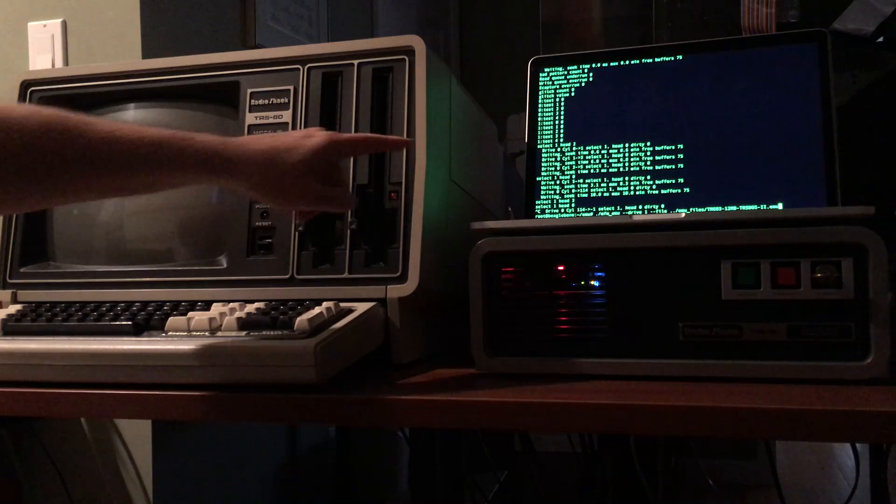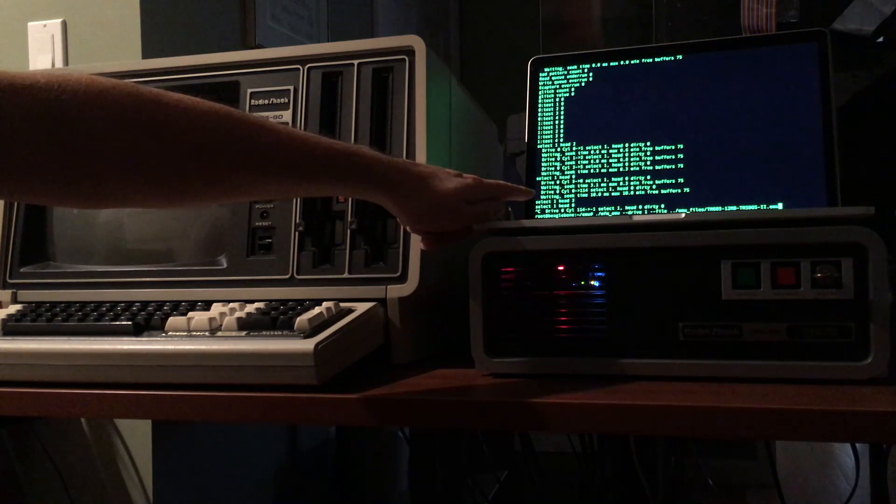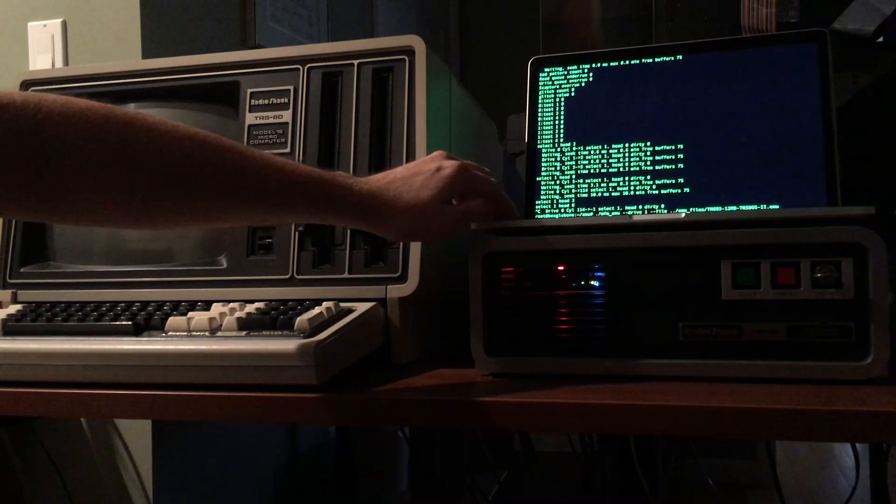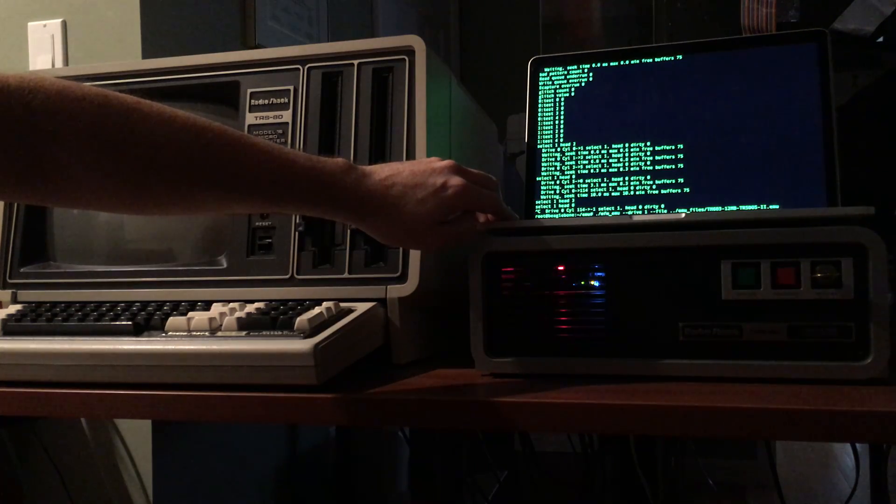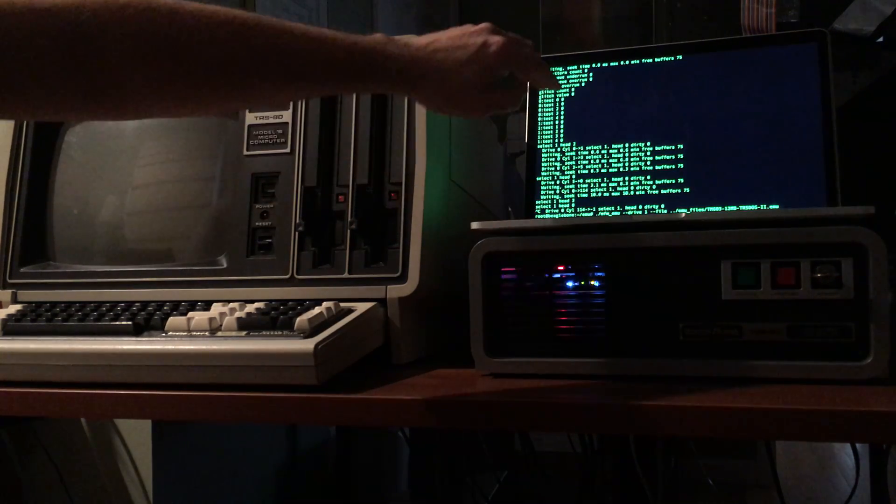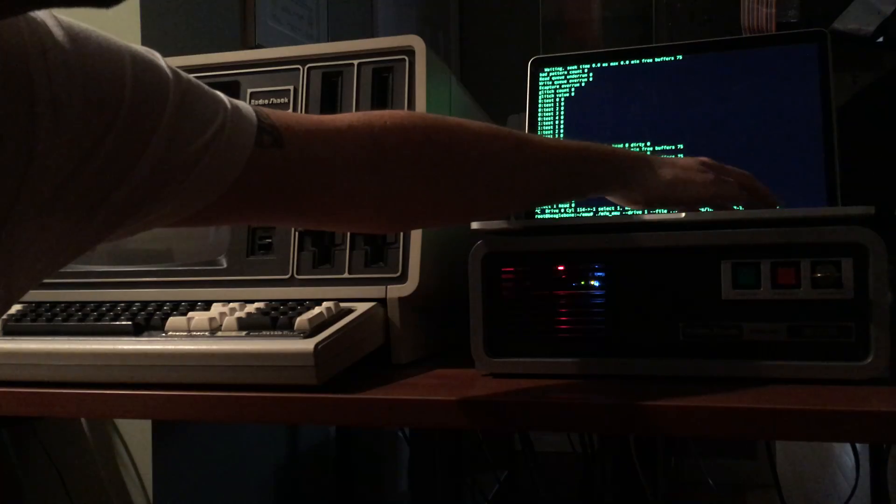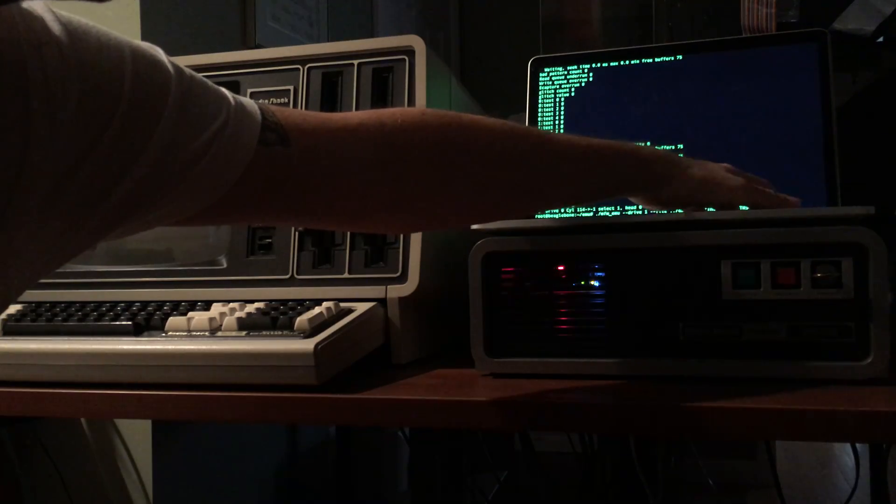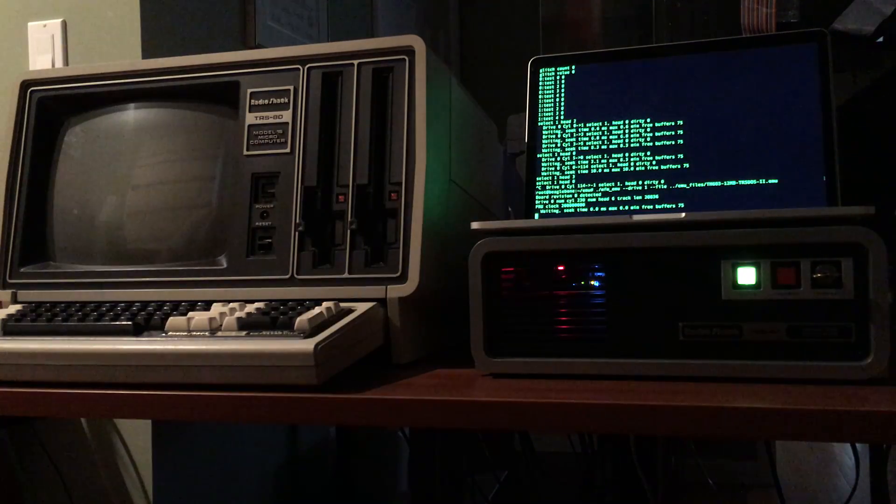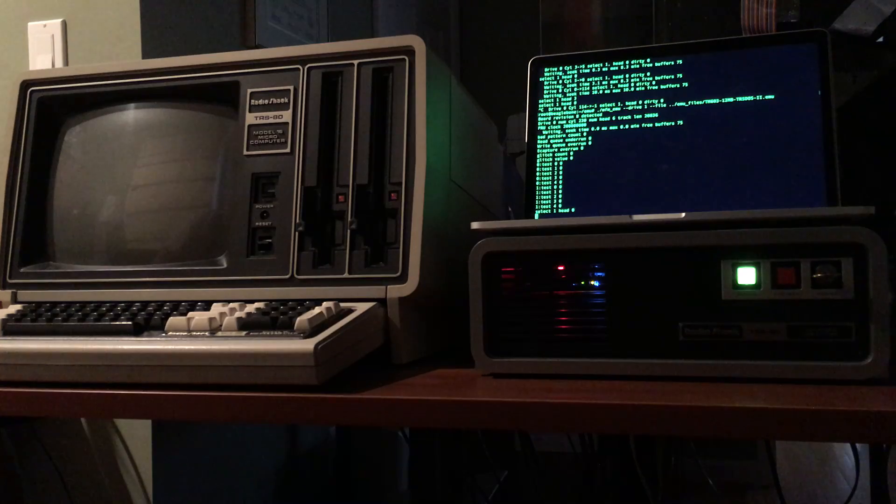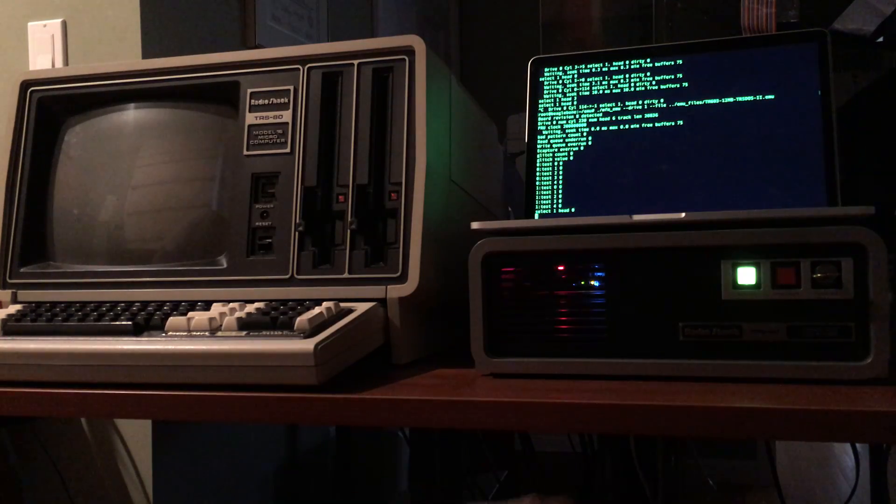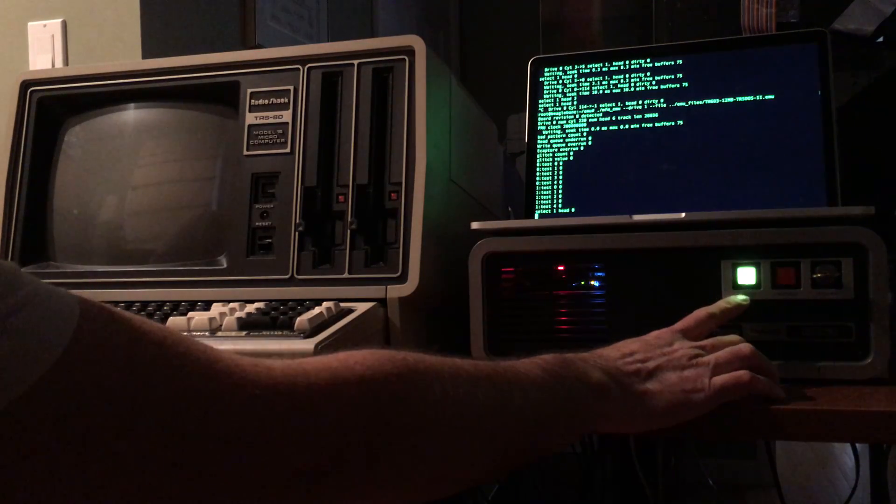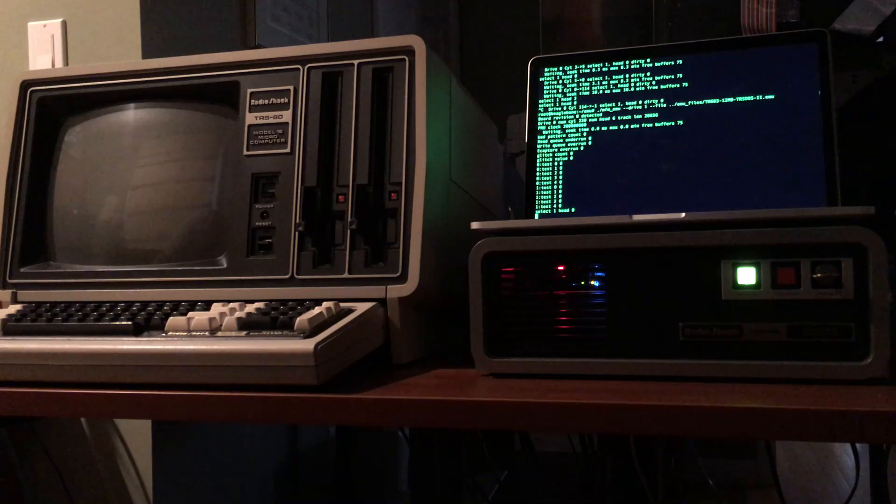So the first thing we're going to do is run an emulated 12 megabyte hard drive that contains TRS-DOS 2 for the model 2 or 16. I'm just going to run that. Okay the emulator is now running. You can see the activity light on the TRS-80 hard drive works as expected.